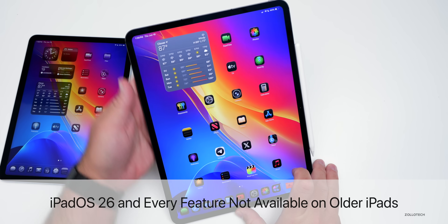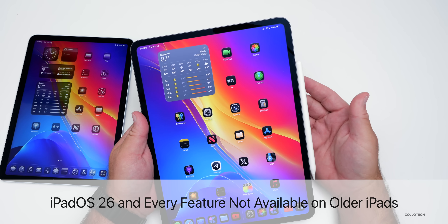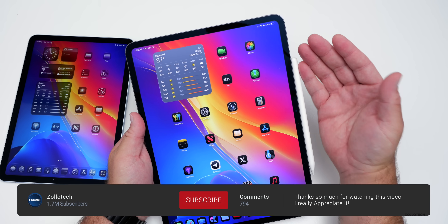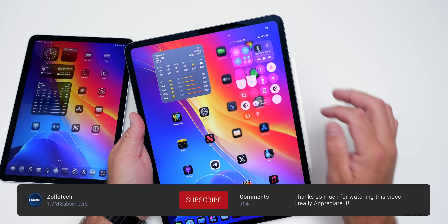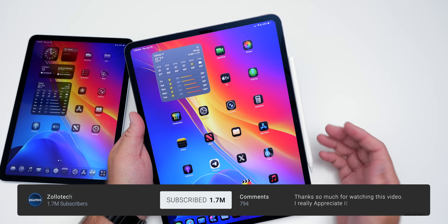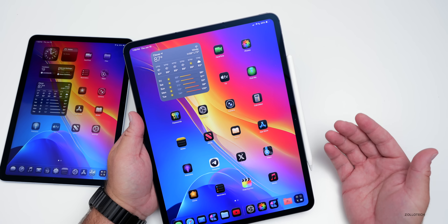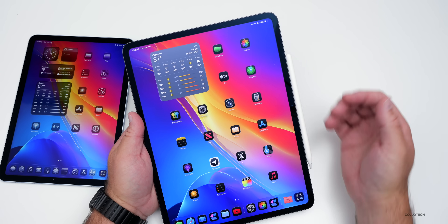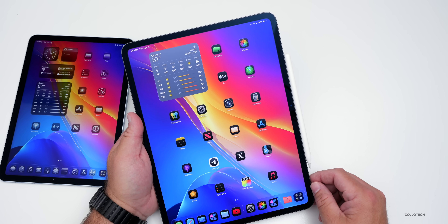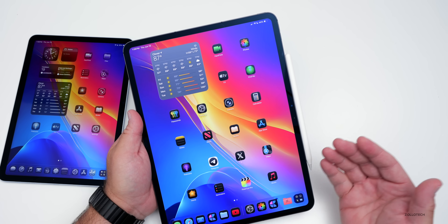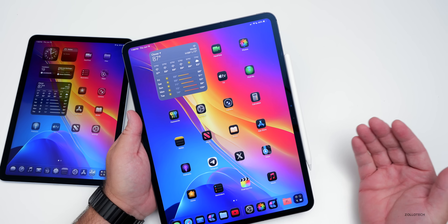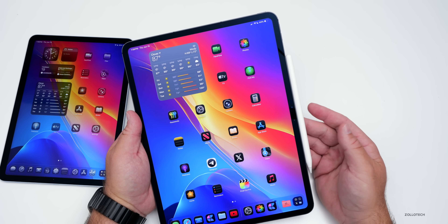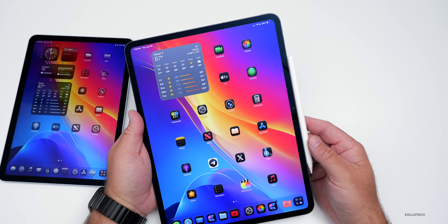Hi everyone, Aaron here for Zollotech. With the introduction of iPadOS 26, Apple introduced an all-new design language with Liquid Glass. We also get new features on iPad with multitasking, windowing, a new menu bar, and much more. But some features are not available on all devices, so let's talk about the iPadOS 26 features not available on older devices.